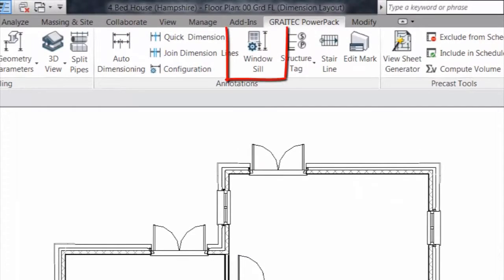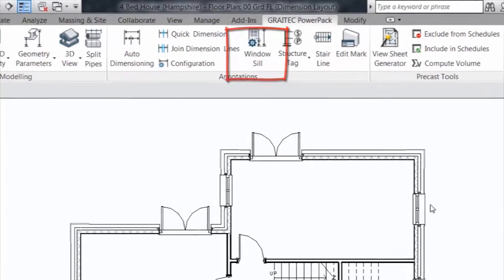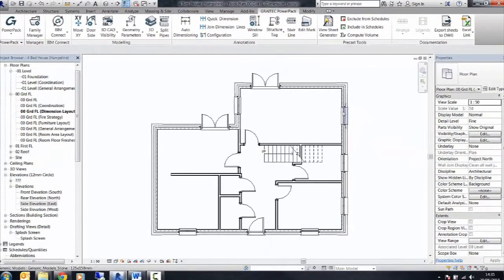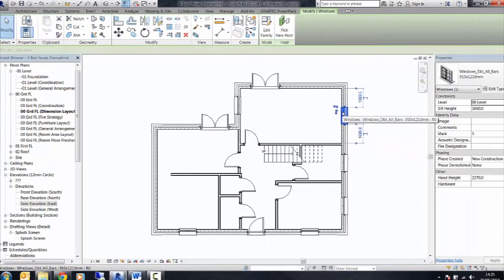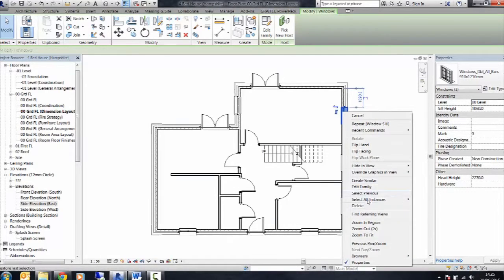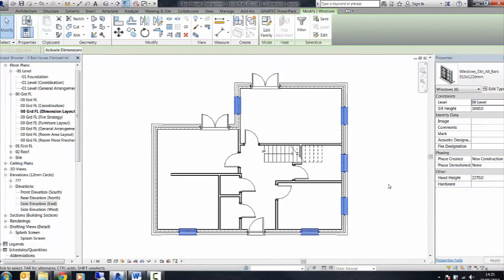Let's have a look at the Window Sill tool for the Greatek PowerPak ribbon in Revit. This allows us to select one or multiple window types within our project,